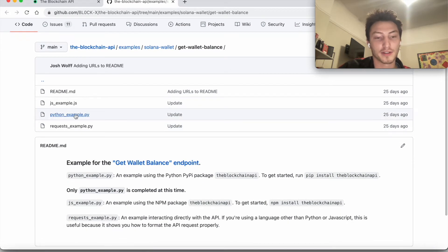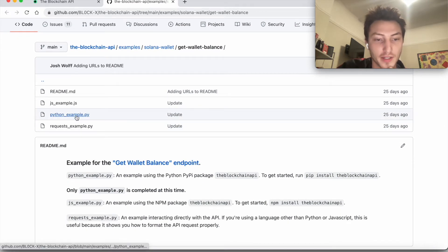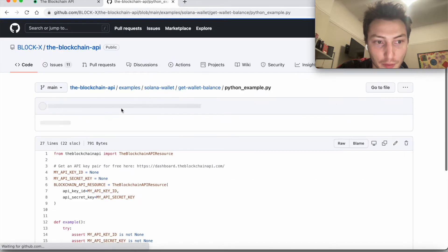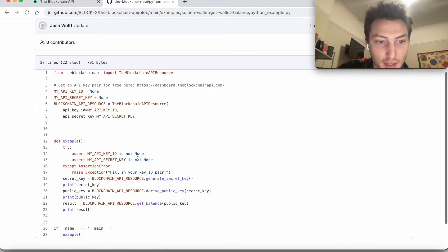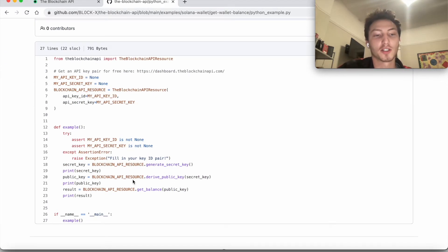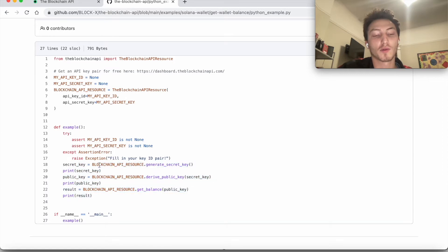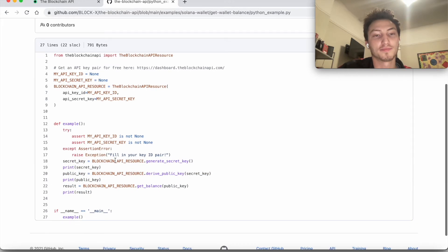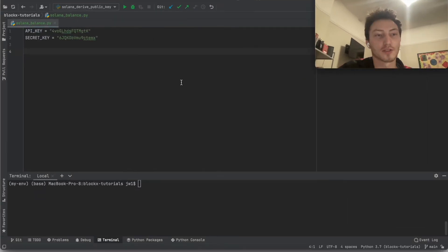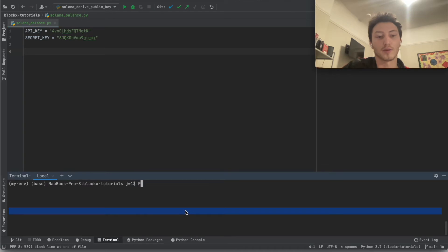Let's look at this Python example here for the get wallet balance endpoint. Yeah, so it's pretty straightforward. It creates a new wallet and gets the balance of that wallet. Let's sort of just write our own. If you didn't already—I already installed it—but hit install the blockchain API.